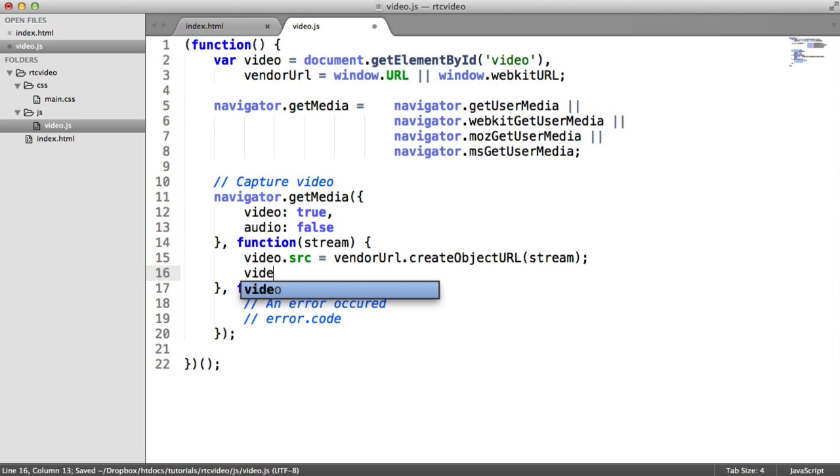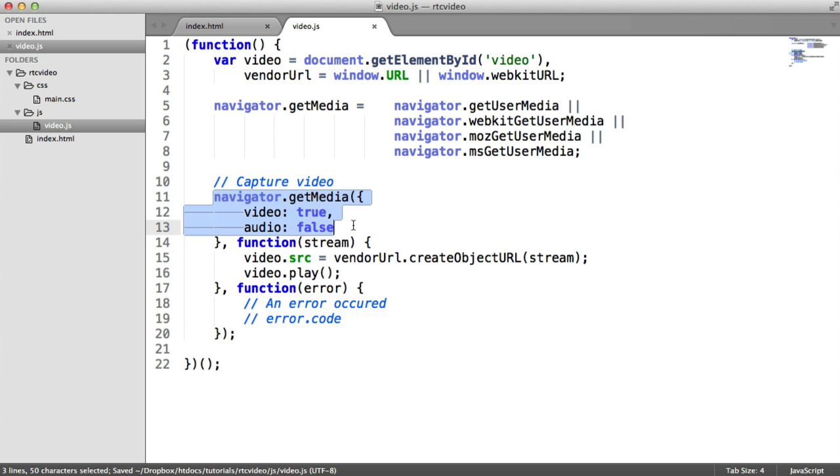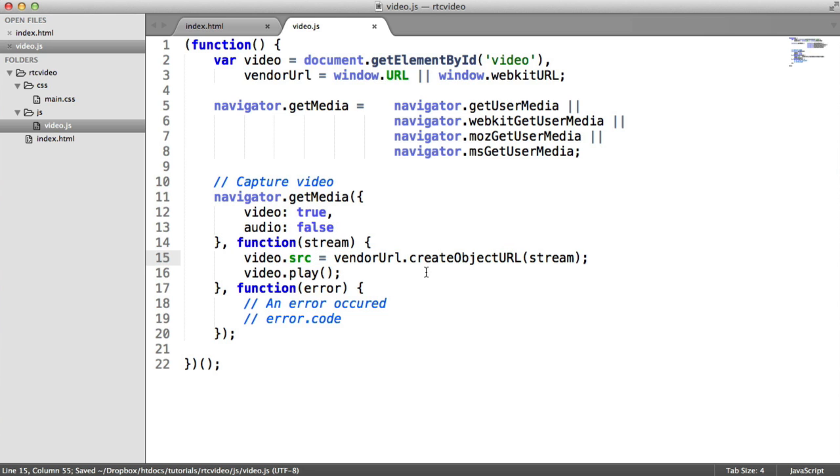Now what we can do is say video.play because we need to force this to be able to play. Actually, I think it's on autoplay, but we'll do this anyway. So we've got video.play there. We now are grabbing the stream from the webcam, which is so simple. It's unbelievable. We're applying the source to the video element, and then we are playing that video.